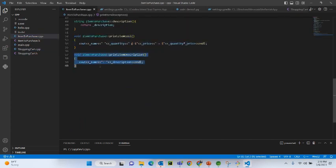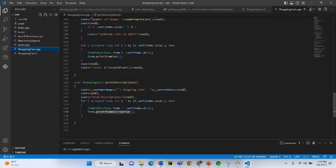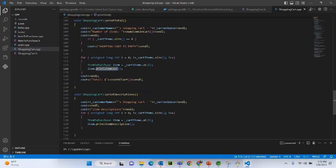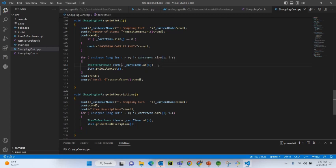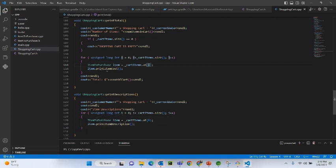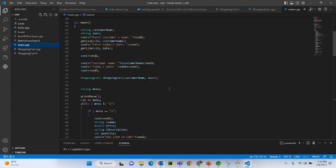One important thing to note: print_item_description and print_item_cost are not member functions of the ShoppingCart class. That's why we have to instantiate the item — we define a local item variable, set it equal to cart_items[i], and then call item.print_item_cost() or item.print_item_description(). That is how it works.